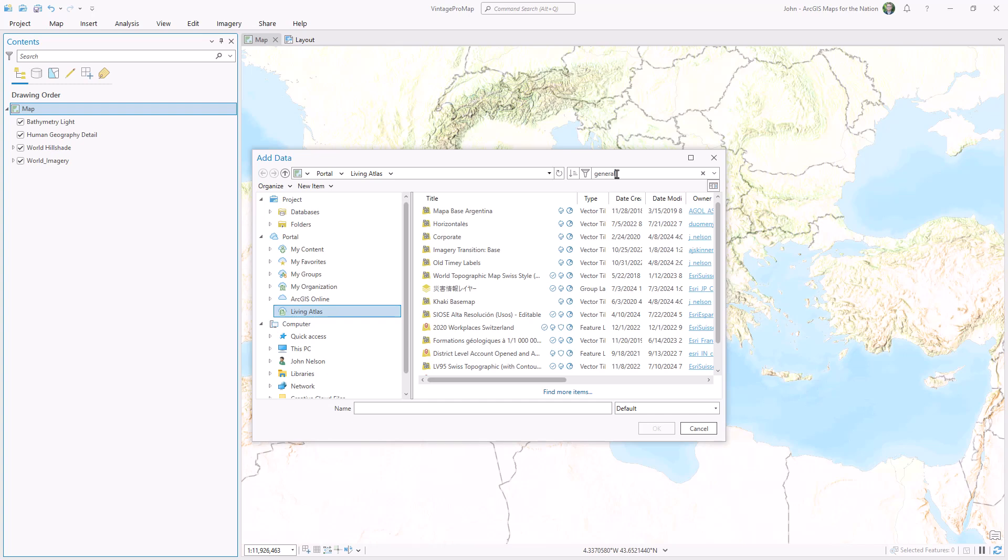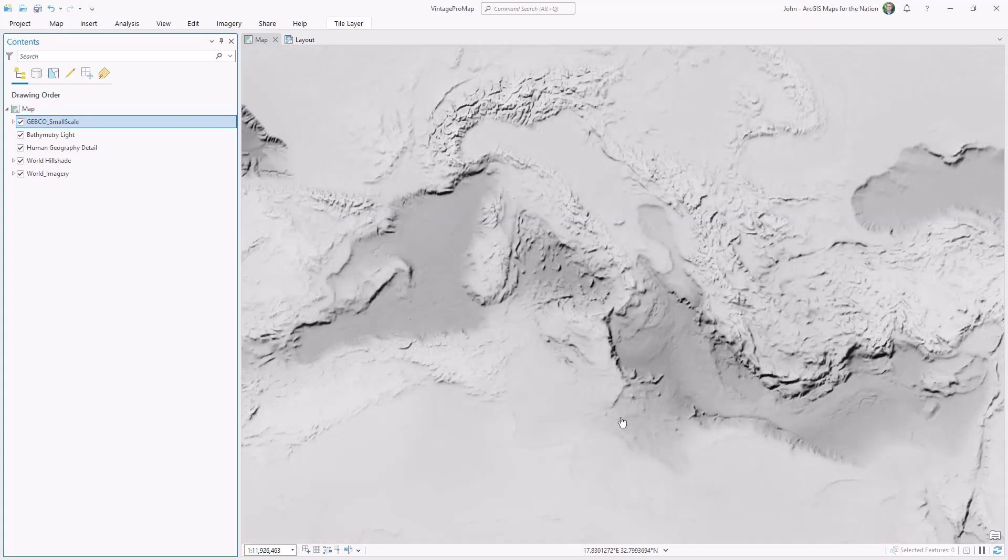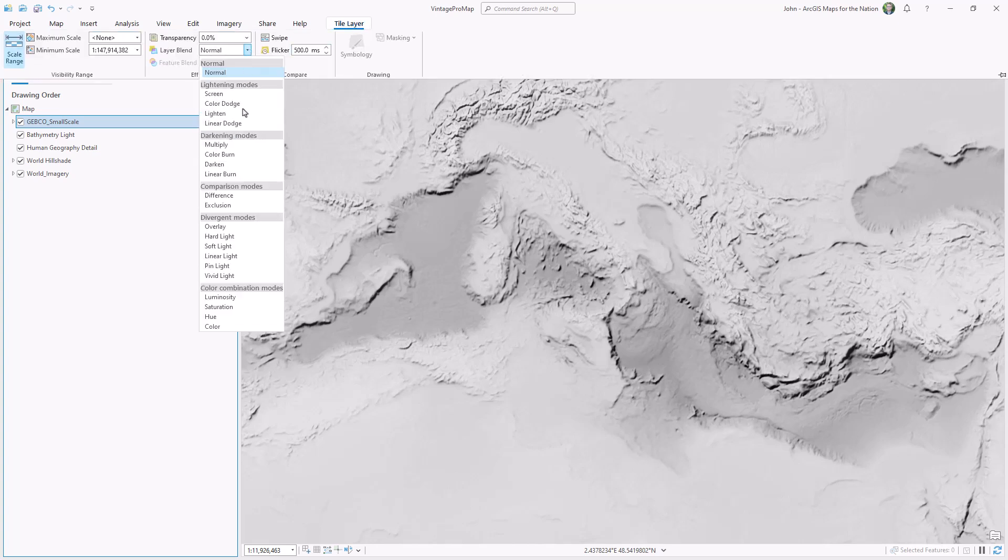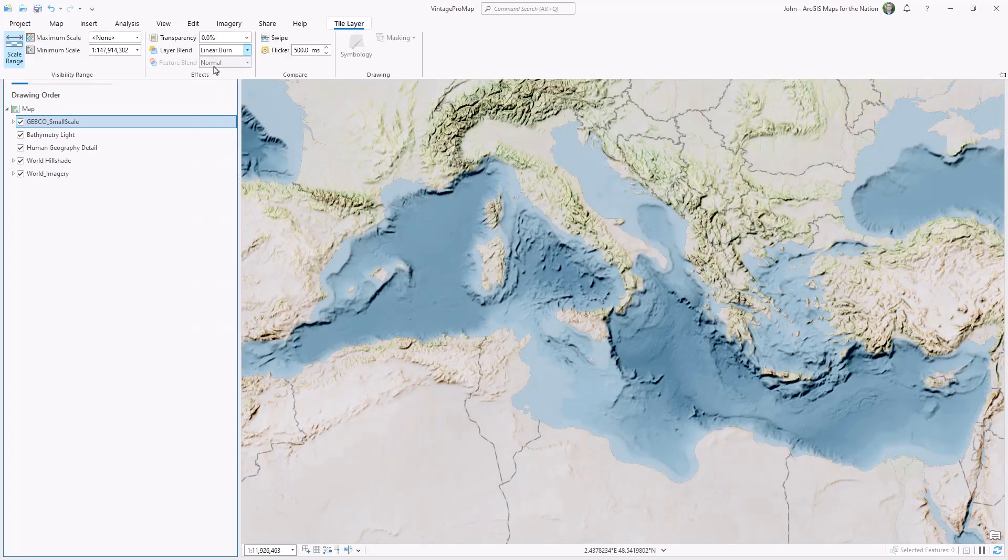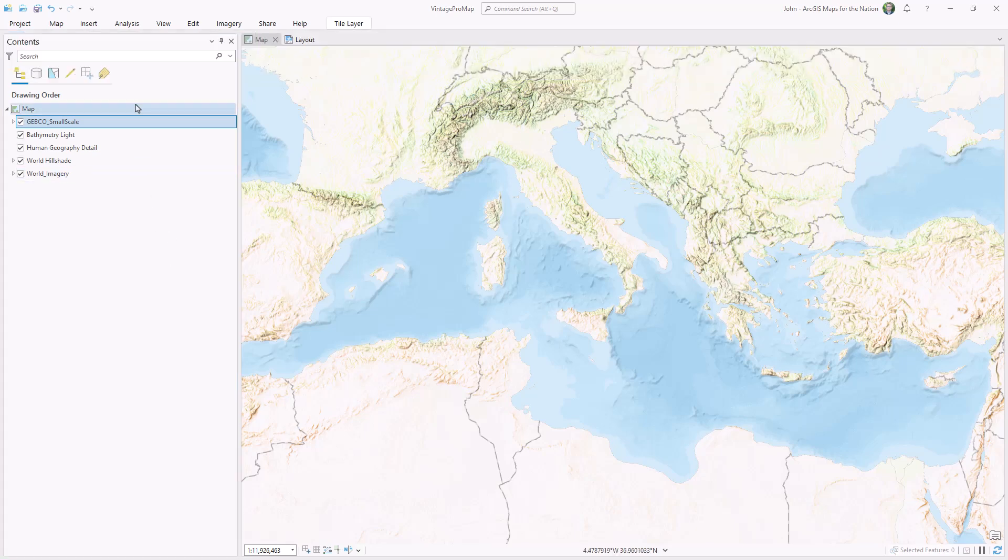I'd like to add a vintage-style terrain layer to this, so I'll search for generalized terrain and I'll bake this into my map using trusty old linear burn and a transparency of 80%.